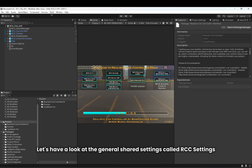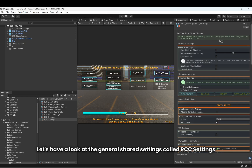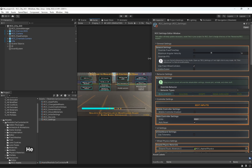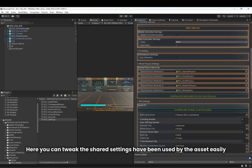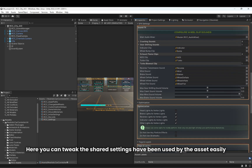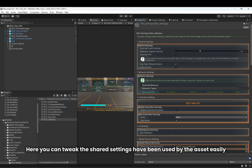Let's have a look at the general shared settings called RC Settings. Here you can tweak the shared settings that are used by the asset easily.